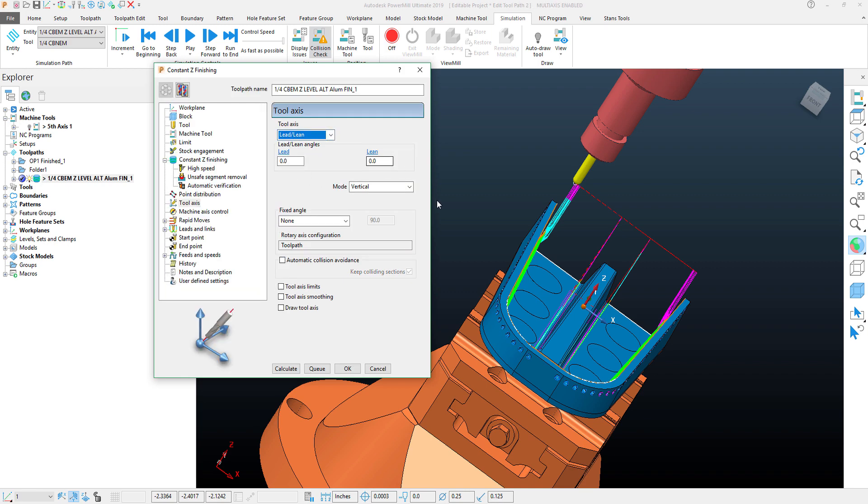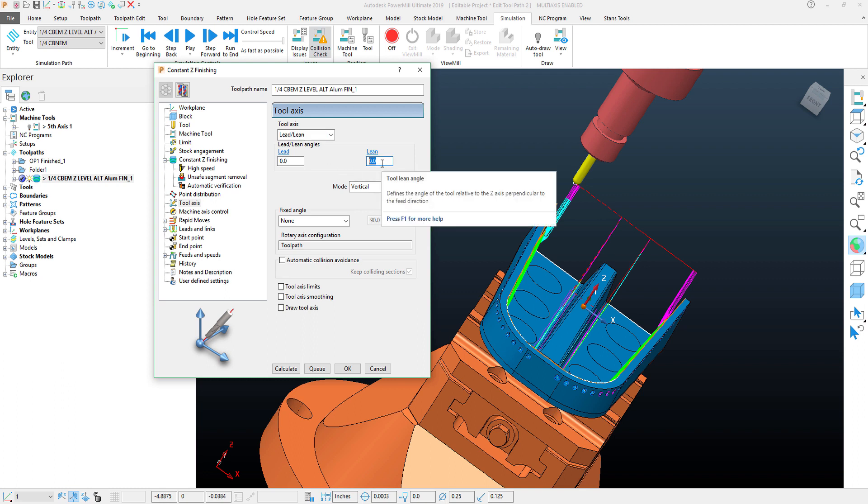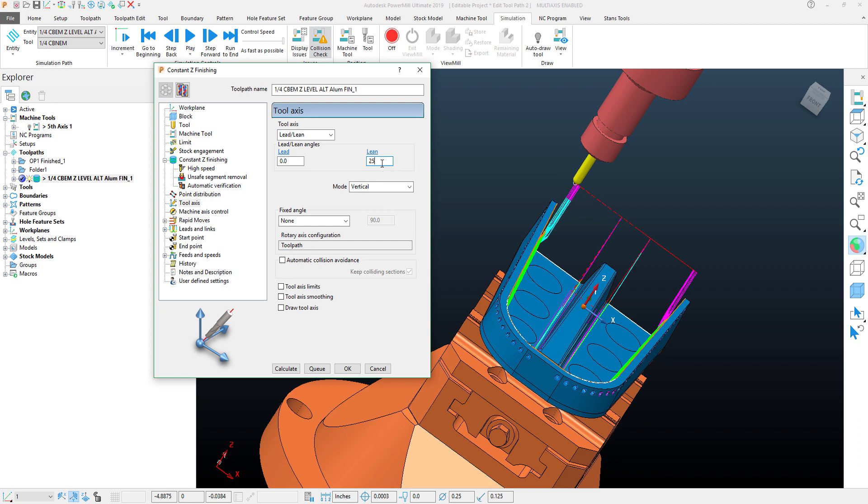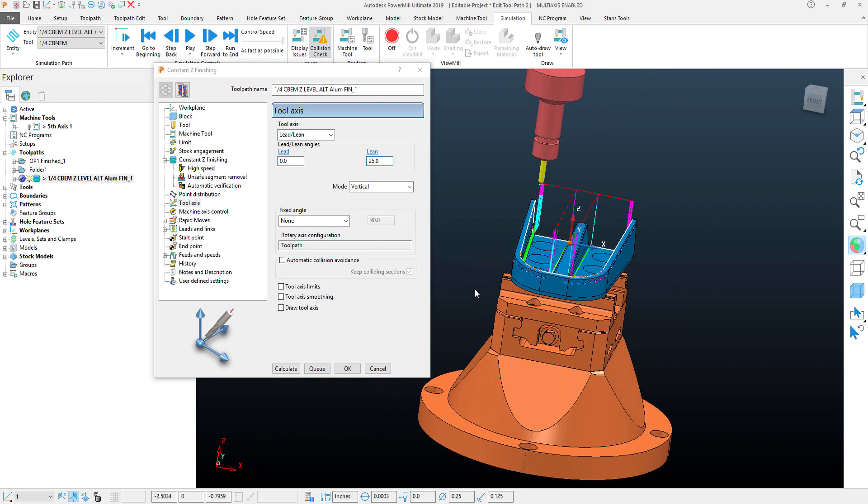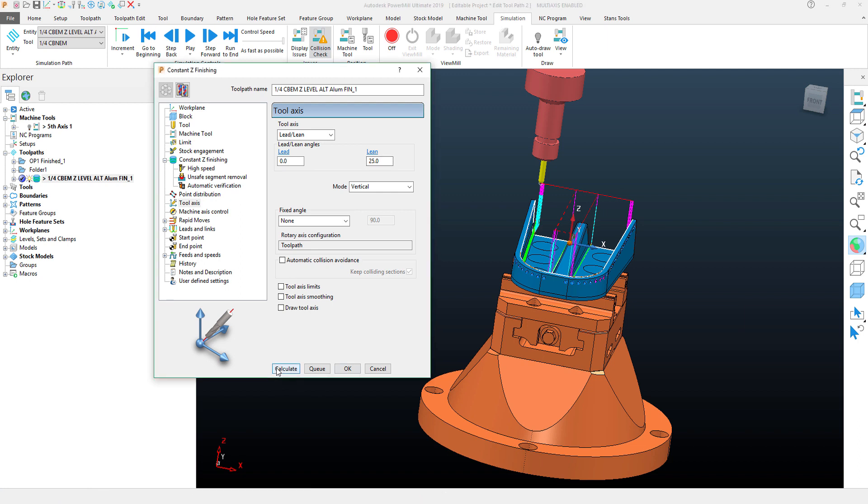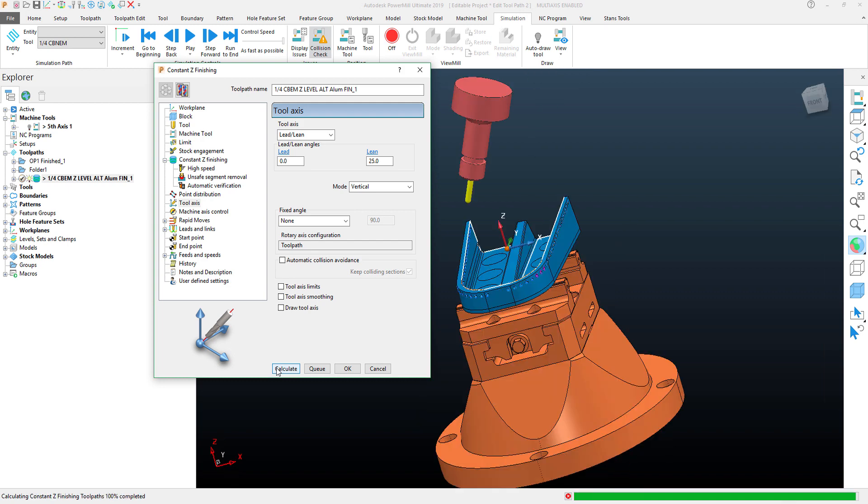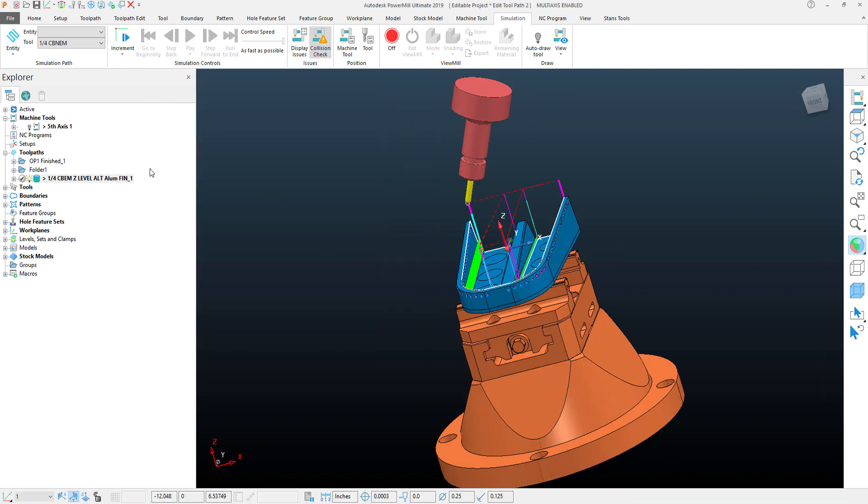Now my lead angle is going to be a rotational angle, my lean angle is going to be my B axis. So here is where I would want to put in my 25 degrees, and I know that that's a positive direction because I checked that in the machine tool. With that set to 25 degrees, I'll go ahead and recalculate this toolpath.